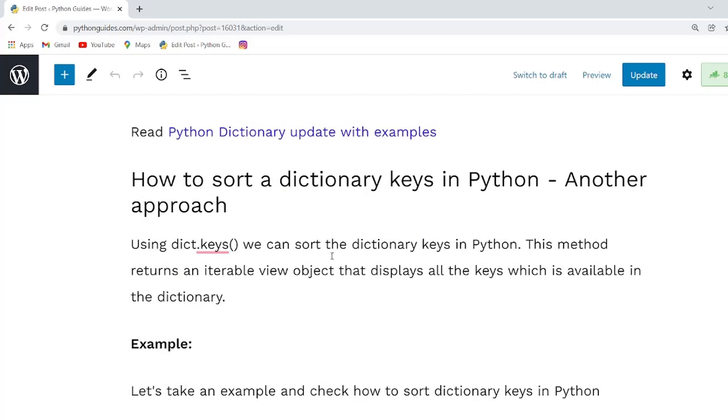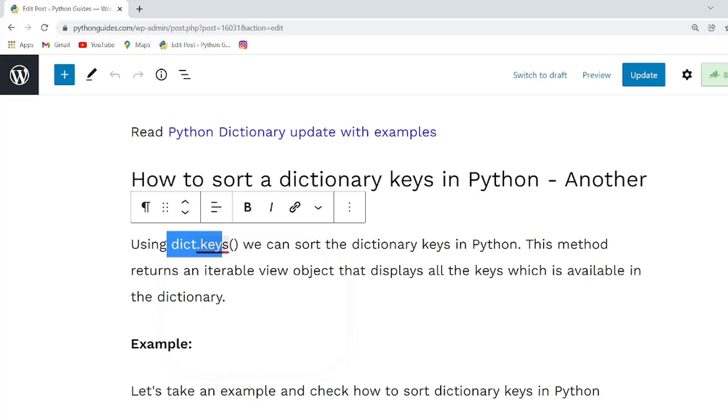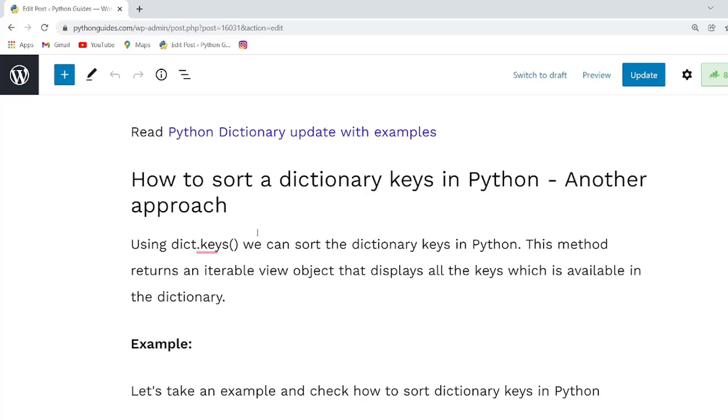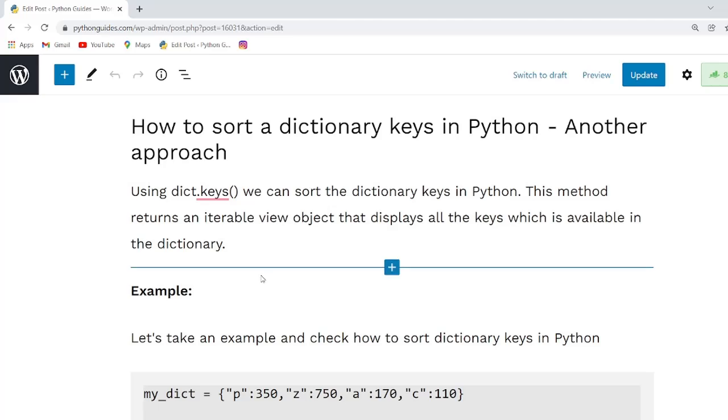Another approach you can use is by using dict.keys() method. We can sort the dictionary keys in Python.